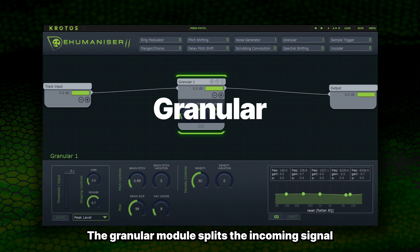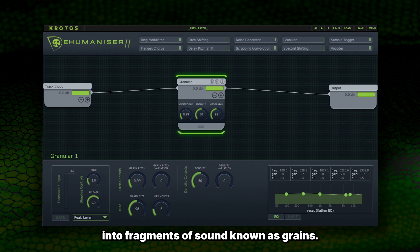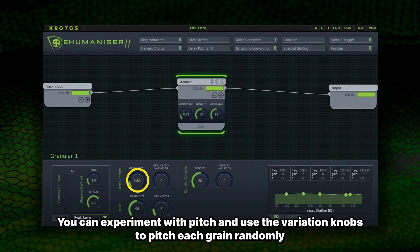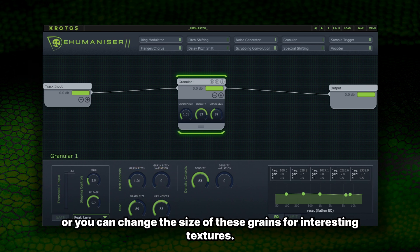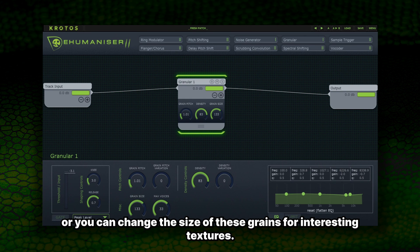The Granular module splits the incoming signal into fragments of sound known as grains. You can experiment with pitch and use a variation knob to pitch each grain randomly, or you can change the size of these grains for interesting textures.